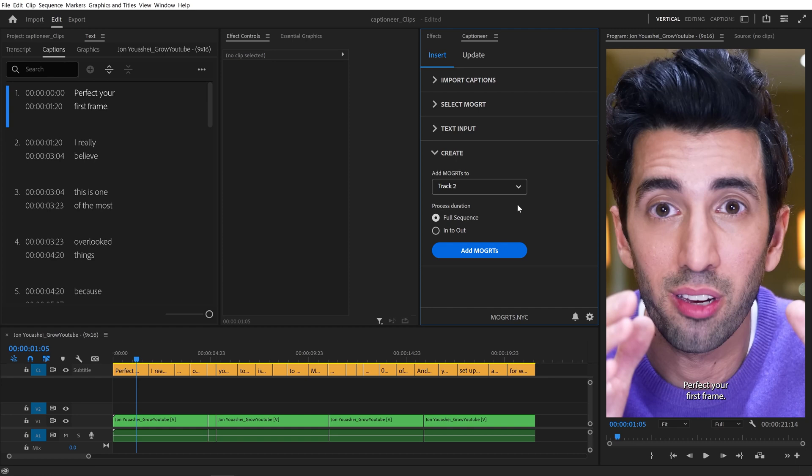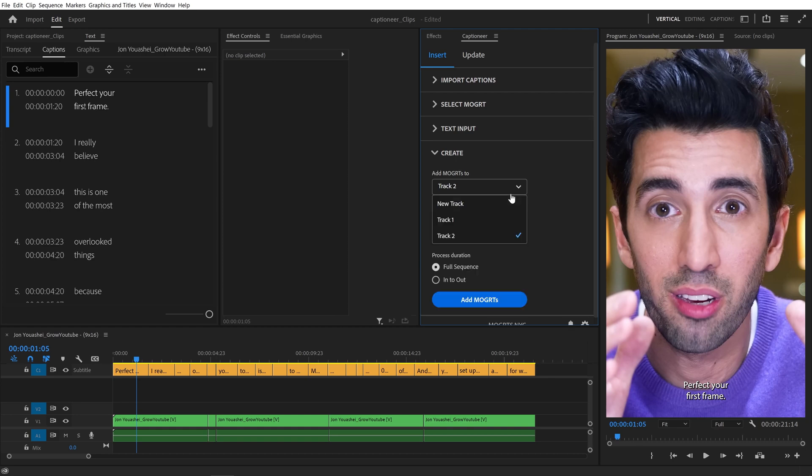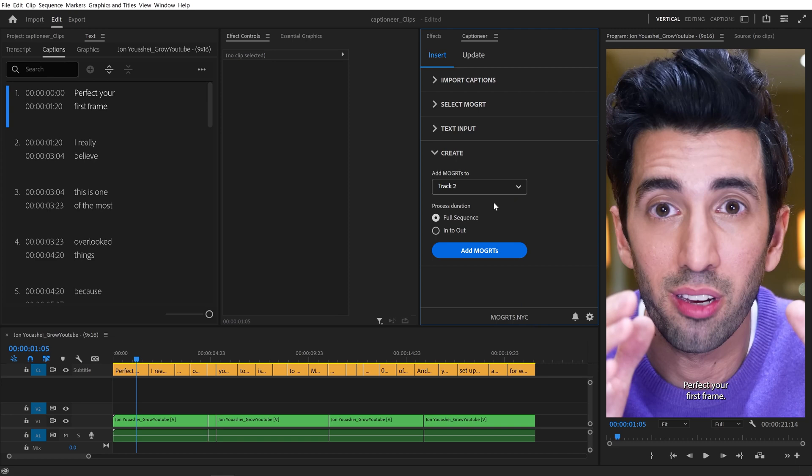I'll show you how to use the Create tab in Captioneer. First, we pick a track to target. These correlate to the video tracks on the timeline.